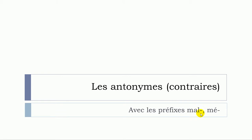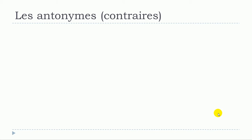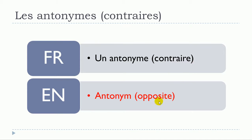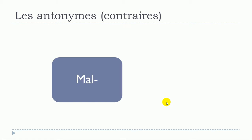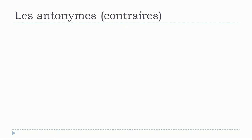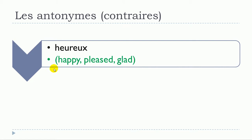First thing that we should see together is what is an antonym or un contraire. Well in English it would be translated by antonym or opposite. So we'll see in this lesson first the antonyms that will start with mal, and then after that we'll see the ones that will start with mé. So let's concentrate first on the mal.